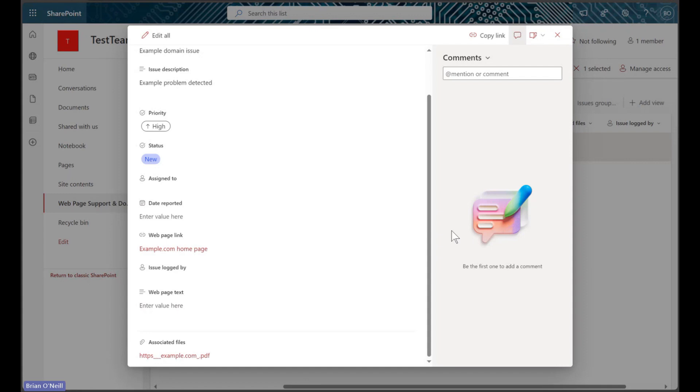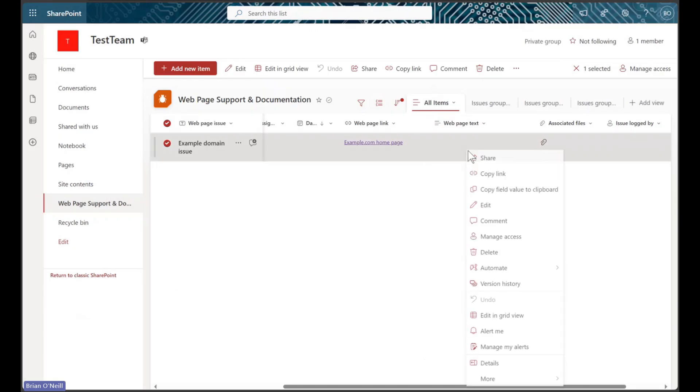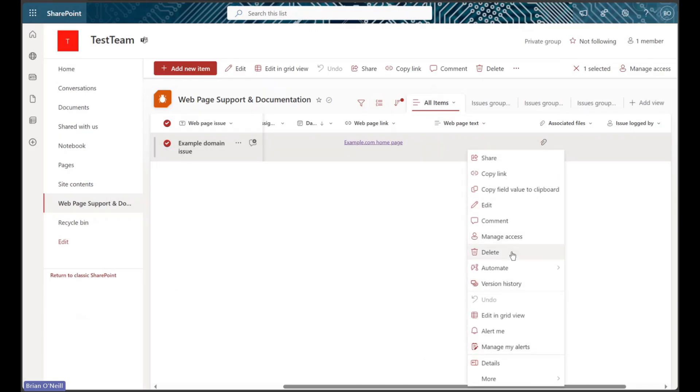The URL to PDF conversion flow I previously created is still up and running, so we will get to see both of those automated URL documentation actions occur at once.